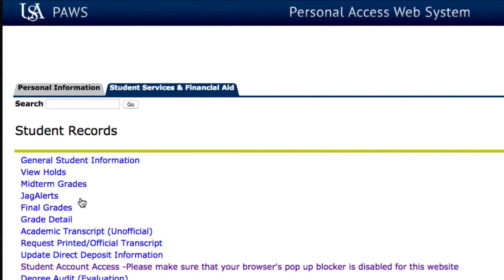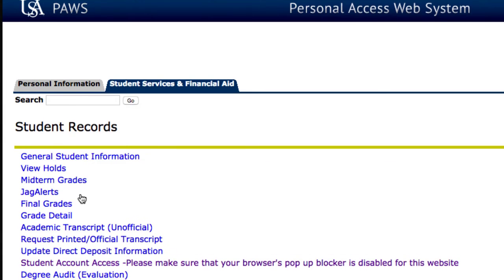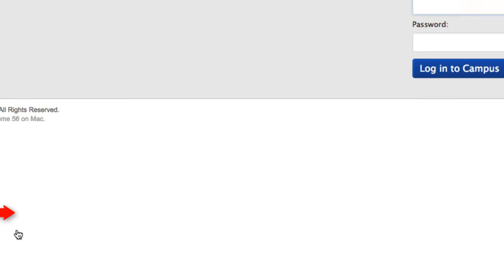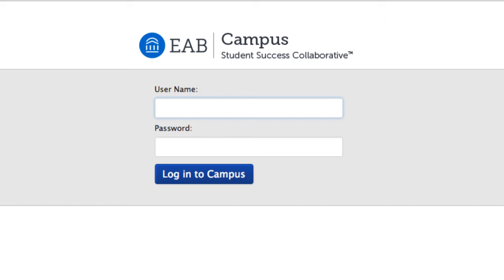Next, select Student Records. Next, scroll down the list until you find SSC Campus and click on it. Under User Name, enter your JAG number. Under Password, enter your email password.